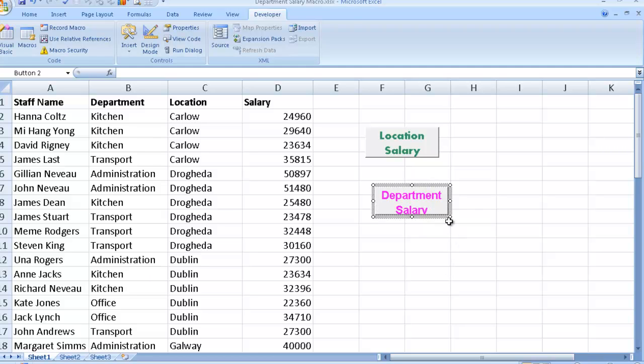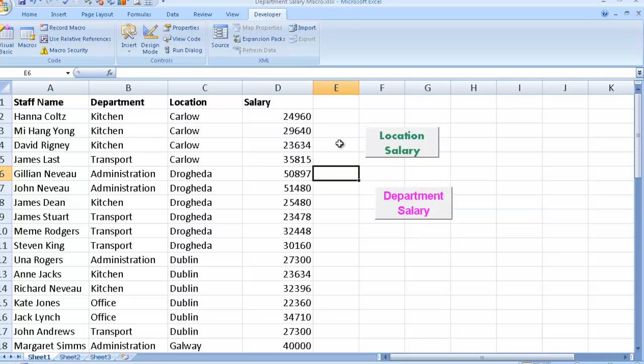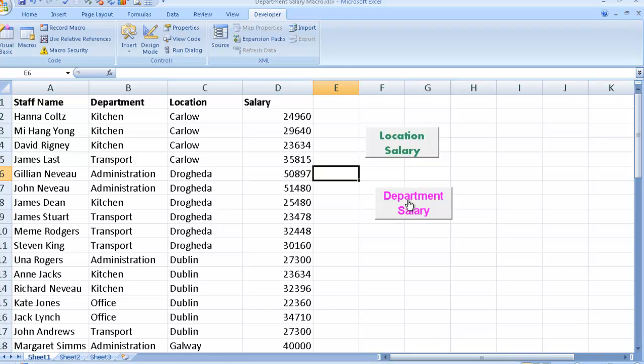And again, I might just have to resize that a little bit so we can see that. There you go. So again, if I want to see my salaries by department, I simply click on the department. And there it is.